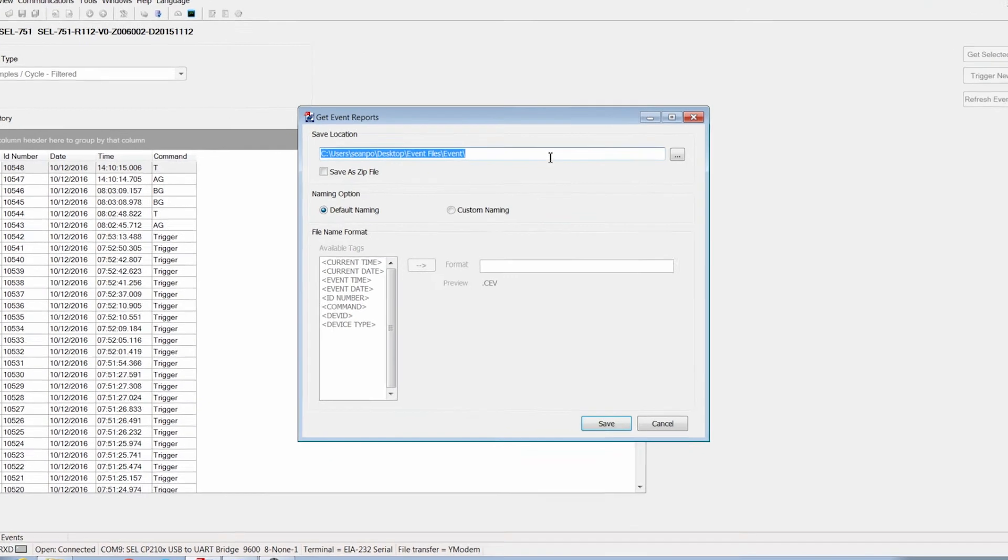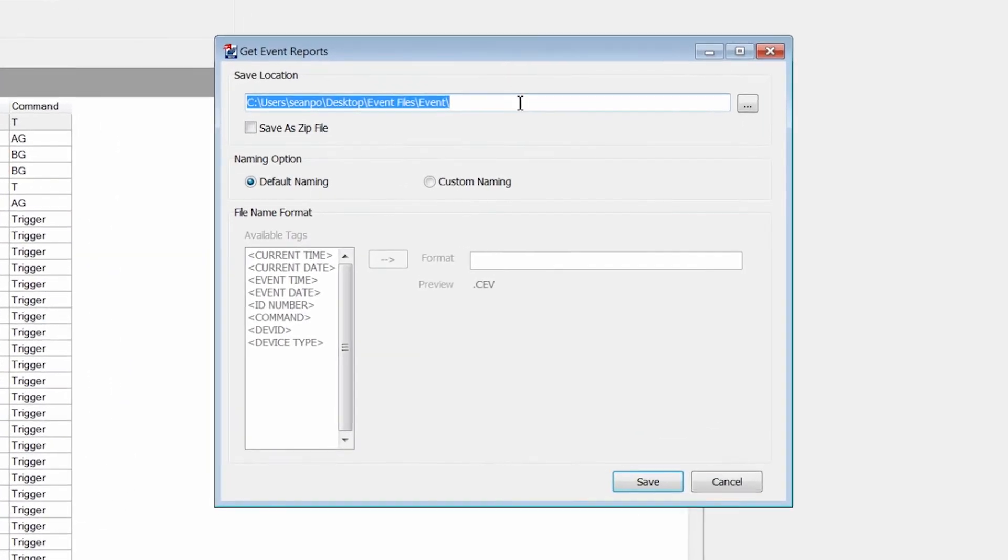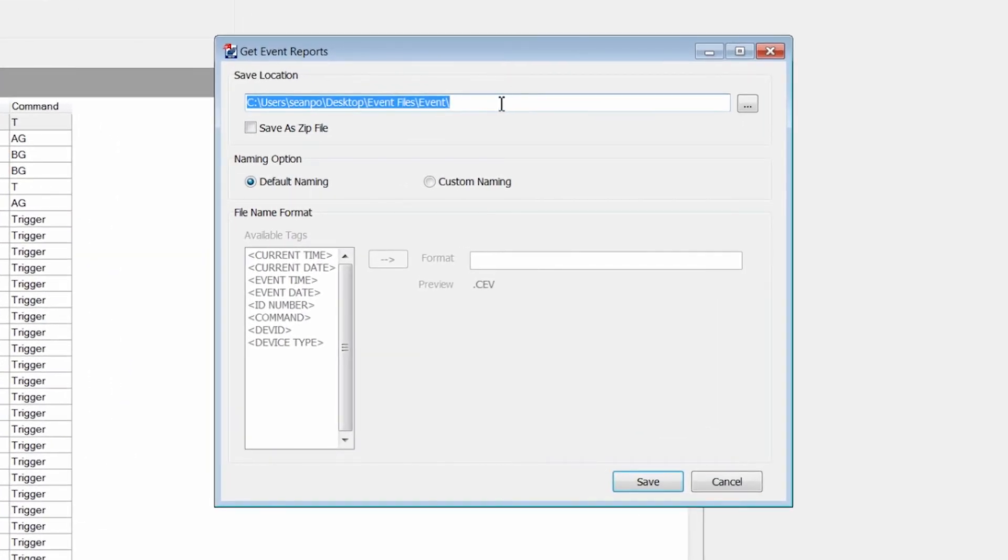We choose the location on our computer where we want to store the particular event. We can custom name it and save the event.